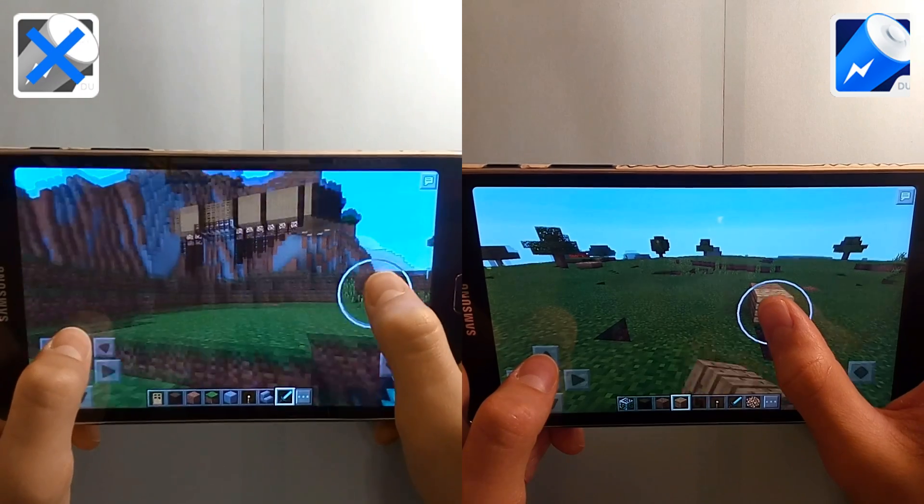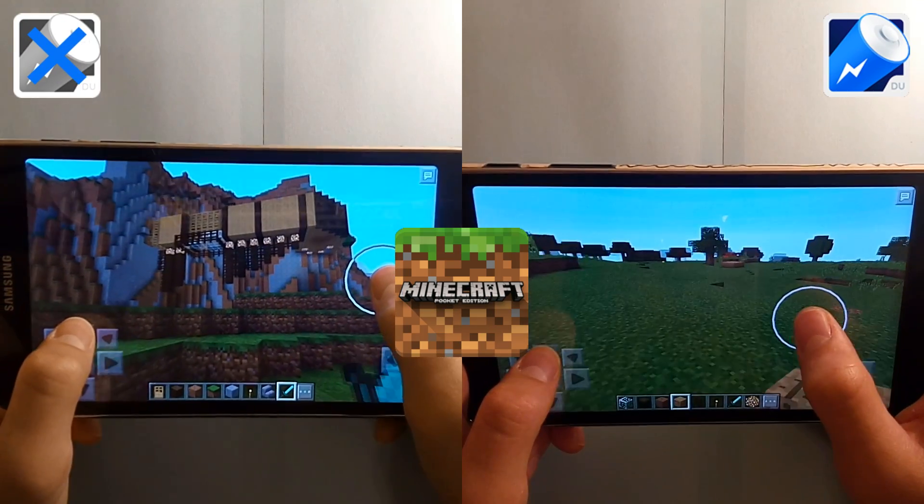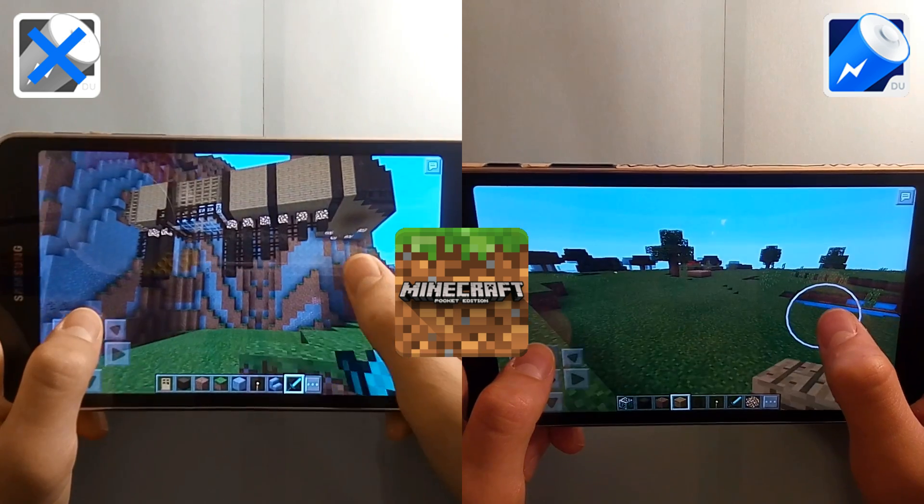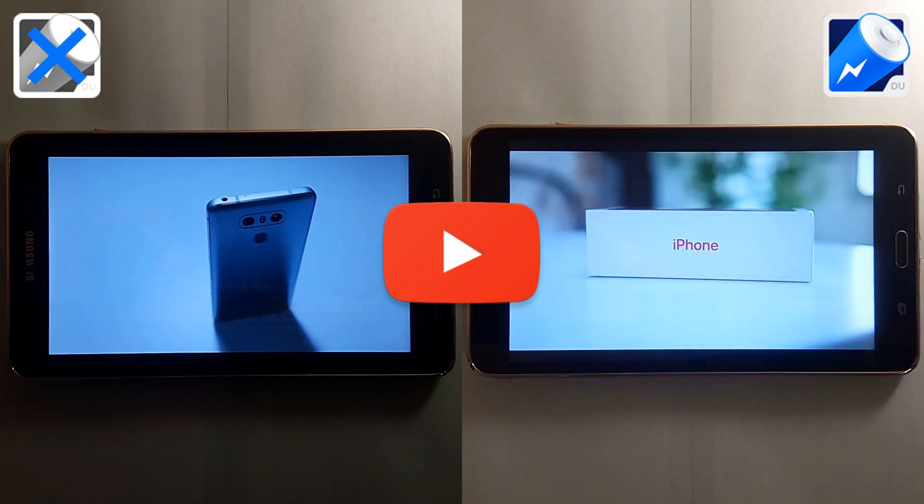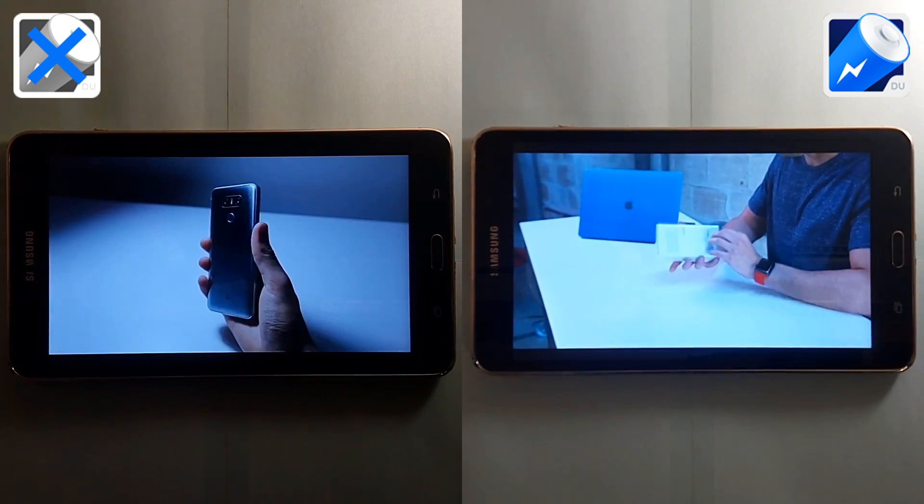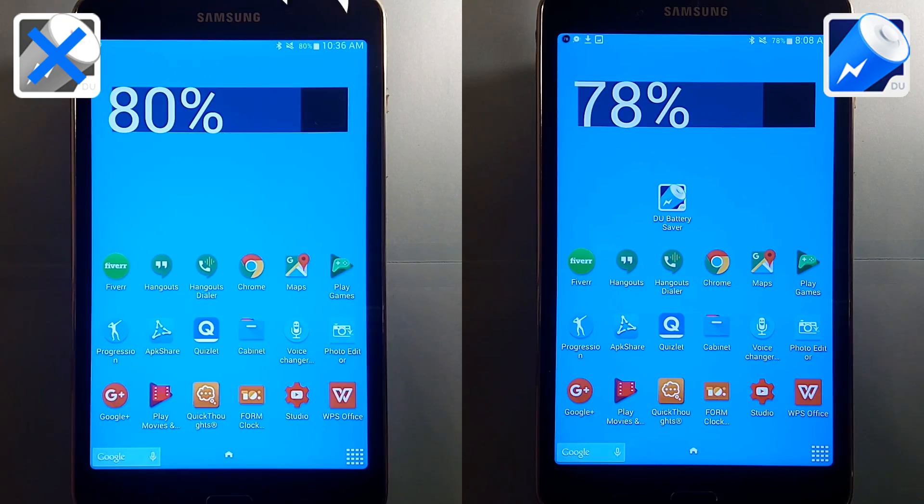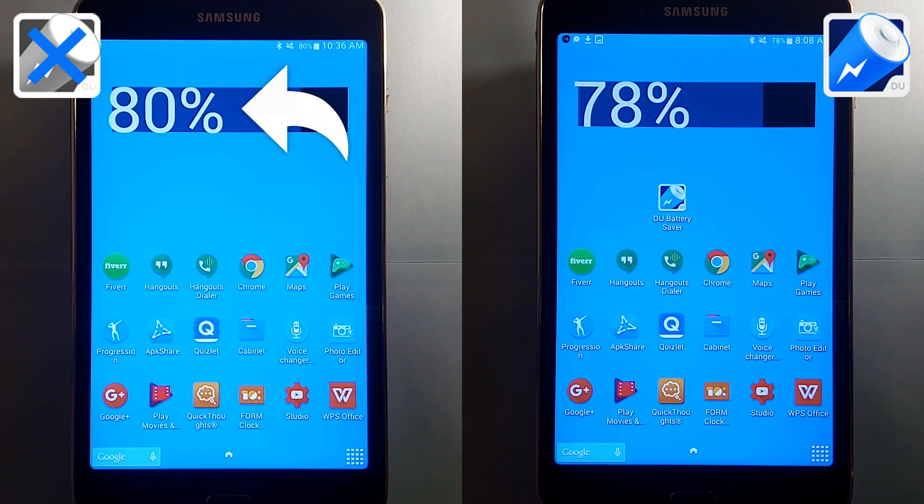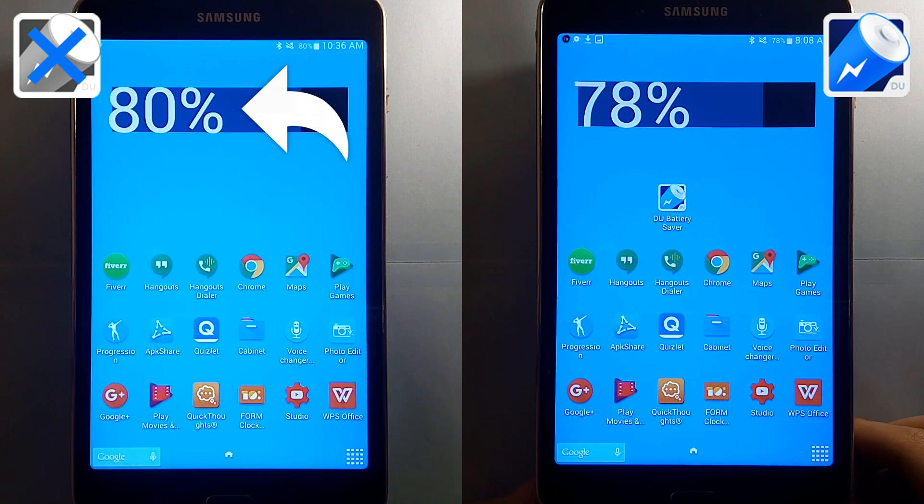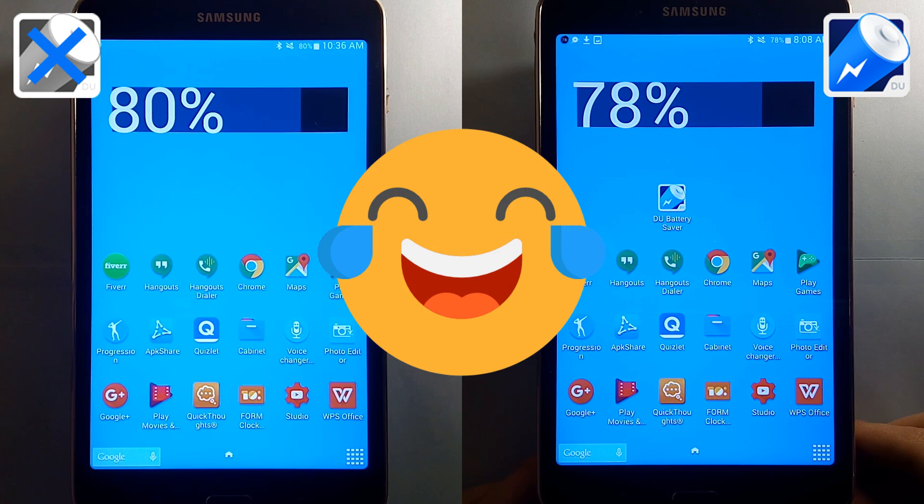For the first test, we're going to be playing some Minecraft for half an hour on each device, then we'll watch some YouTube for about a half an hour more. Let's go ahead and fast forward to the end of the test, where we see that the tablet without Do Battery Saver installed actually has 2% more battery than the other. That's kind of sad.